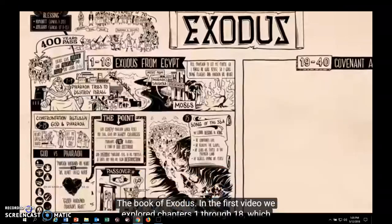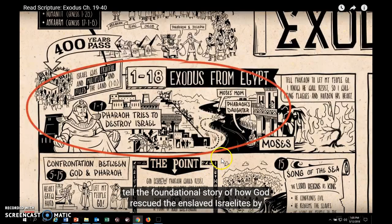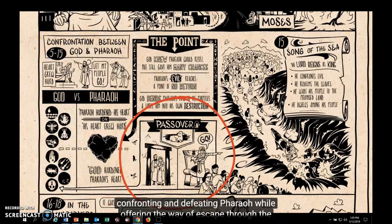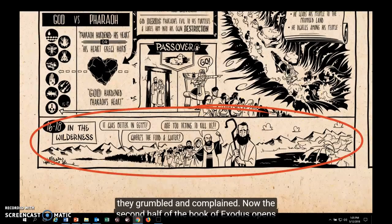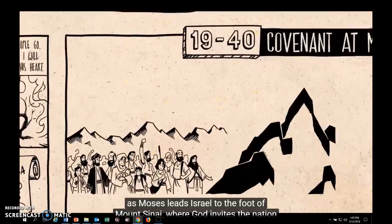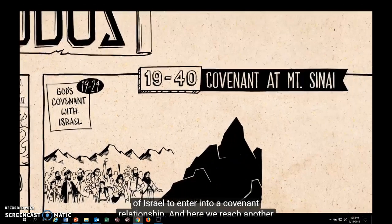The Book of Exodus, chapters 1 through 18, tell the foundational story of how God rescued the enslaved Israelites by confronting and defeating Pharaoh, while offering a way of escape through the blood of the Passover lamb. God then delivered his people through the waters of the sea and into the wilderness, where they grumbled and complained. The second half of Exodus opens as Moses leads Israel to the foot of Mount Sinai, where God invites the nation to enter into a covenant relationship.